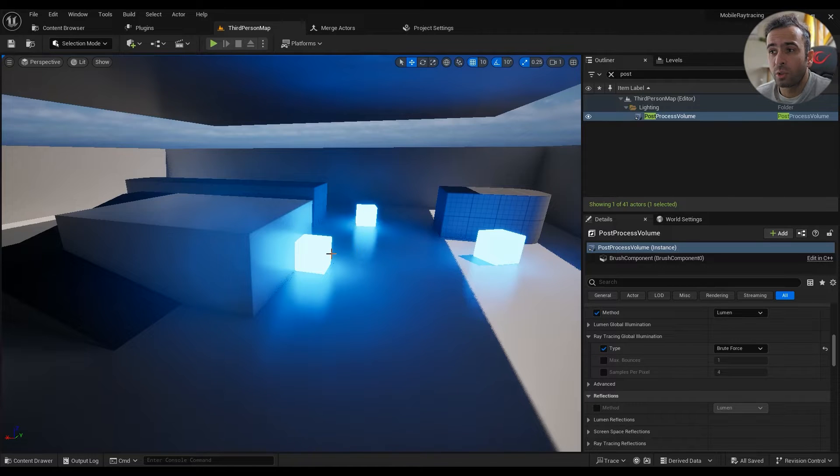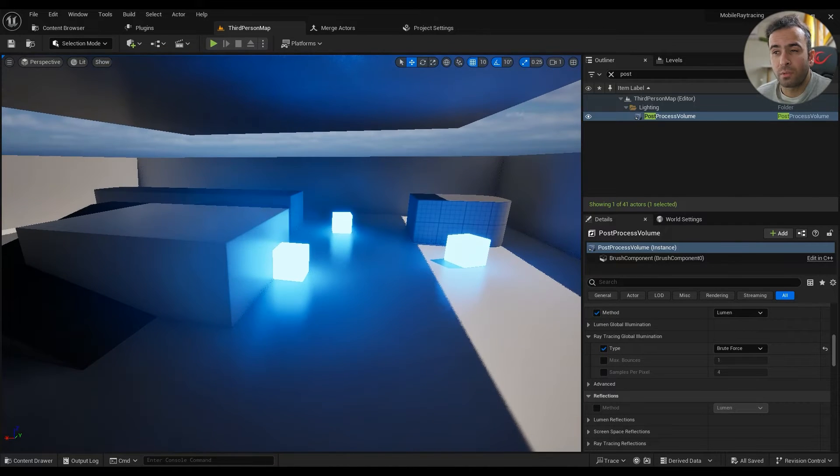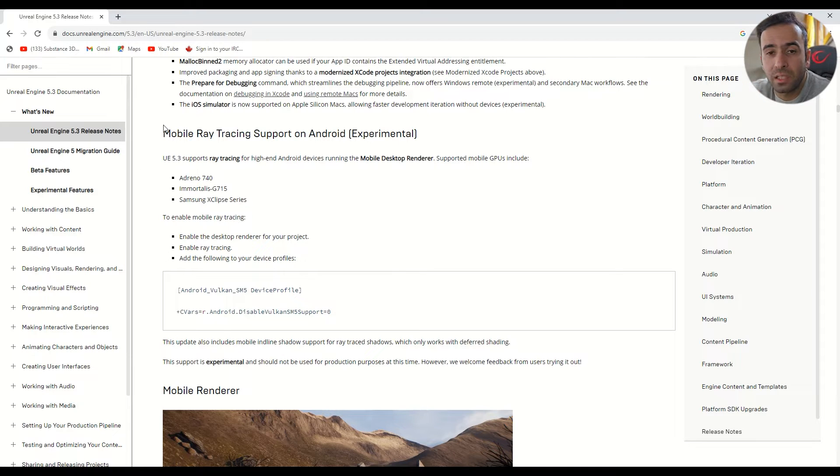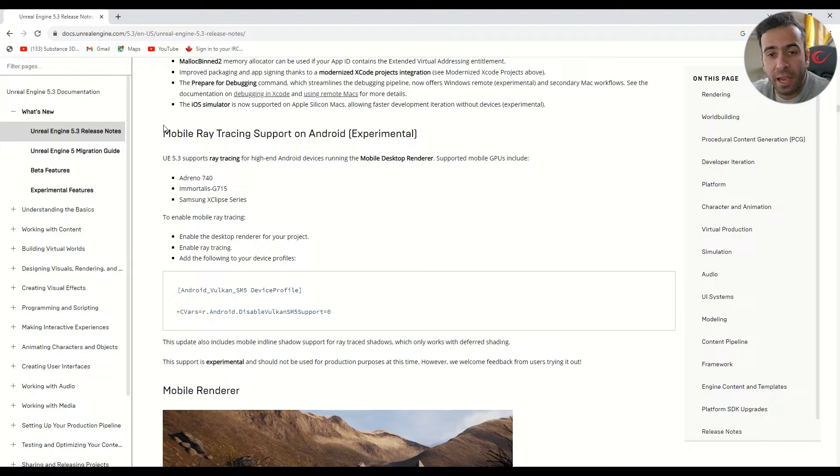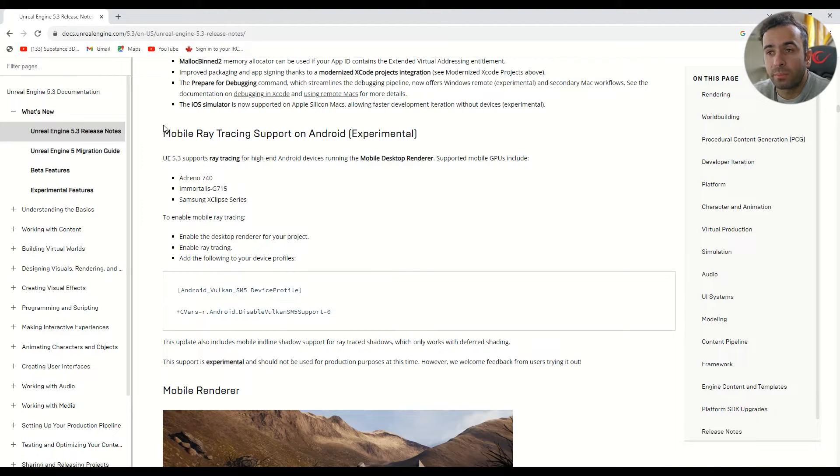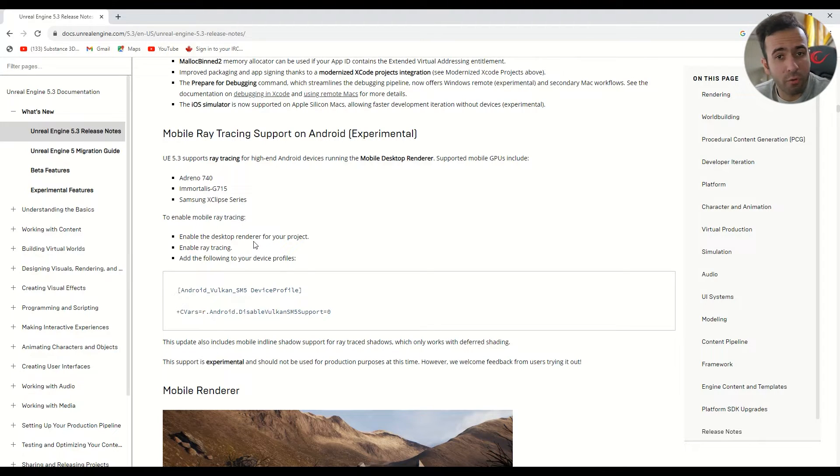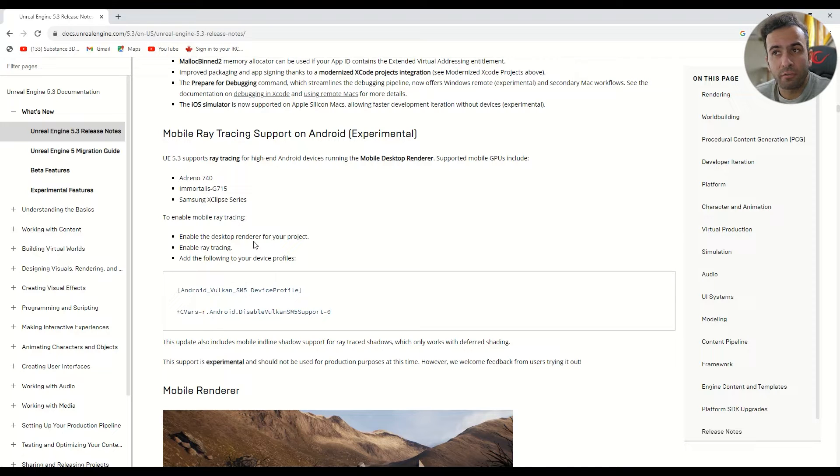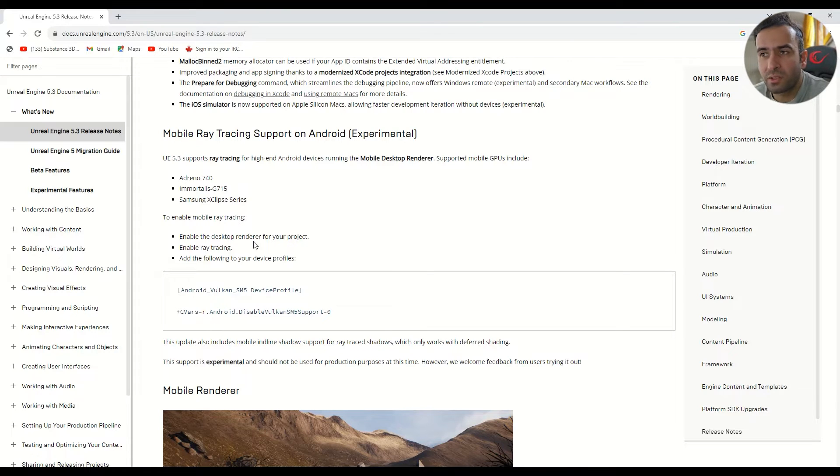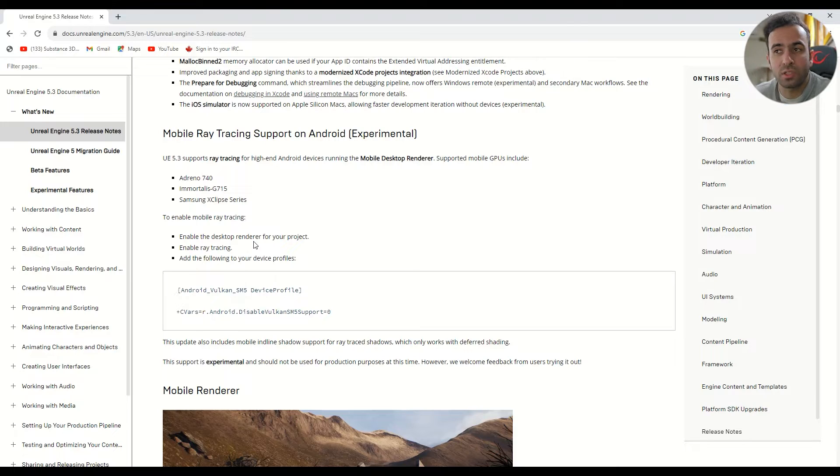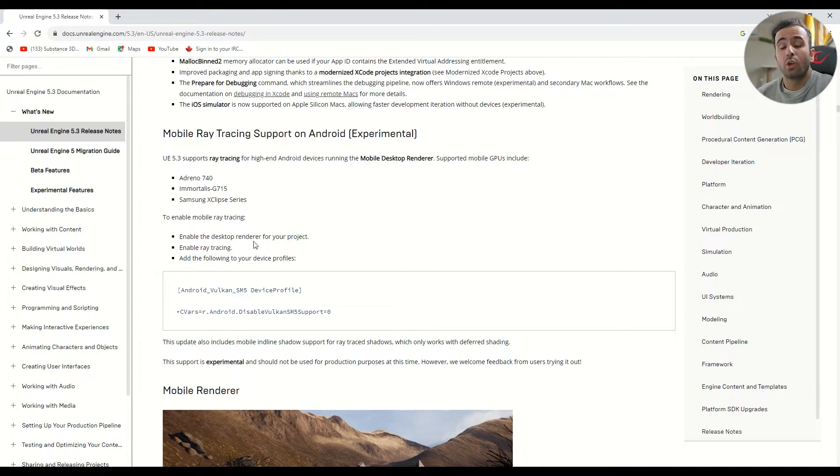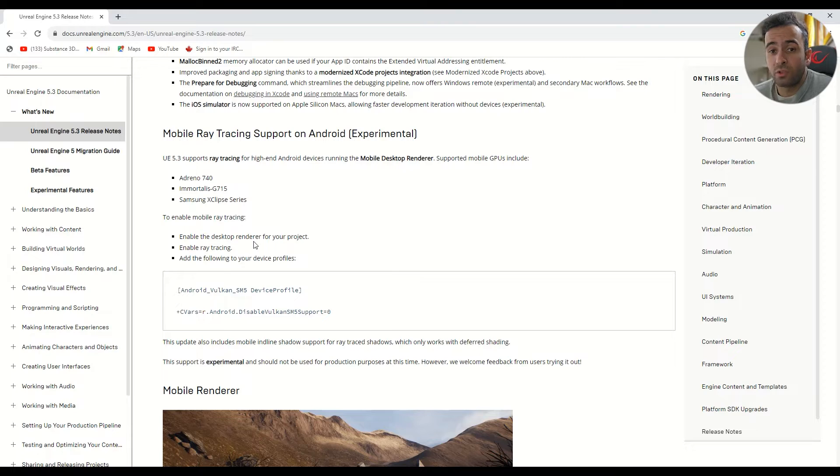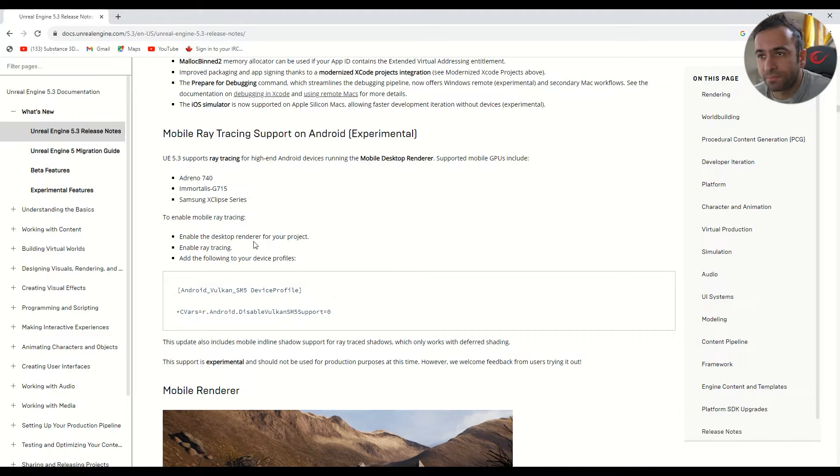First of all you need to do some things to your project. This is basically on Unreal Engine 5.3. We've had desktop renderer for mobile for a while now, even in 5.04. So if you are using Unreal Engine 5.1, which is like the most stable version to my experience right now, you can go ahead and use the desktop renderer. But if you are going to specifically be experimenting with mobile ray tracing, you need to download the newest version of Unreal Engine which is 5.3.